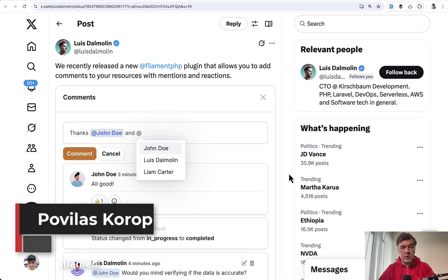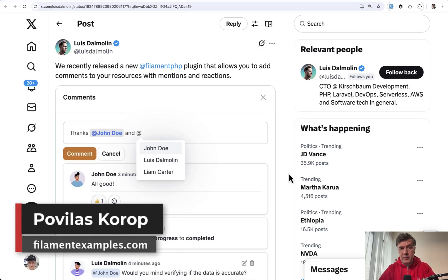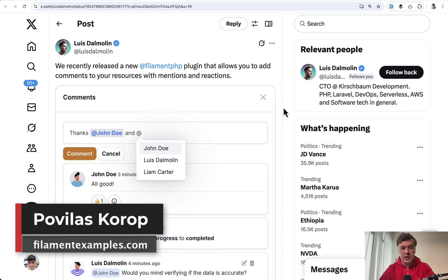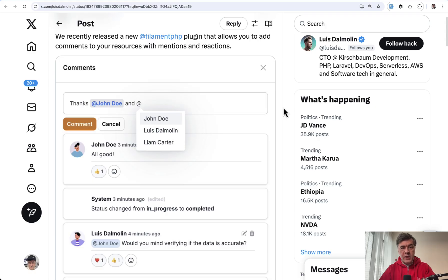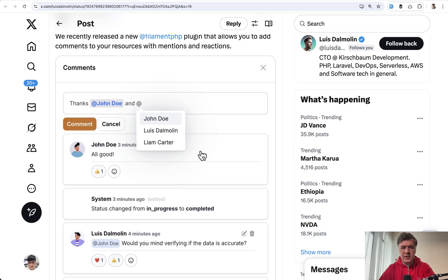Hello guys. Today I want to demonstrate a new Filament plugin. Here's a tweet by Luis from Kirschbaum Development. They released a plugin called Commensions, which means basically two words: comments and mentions. You can see a few screenshots here in the tweet, and I will demonstrate how it works.